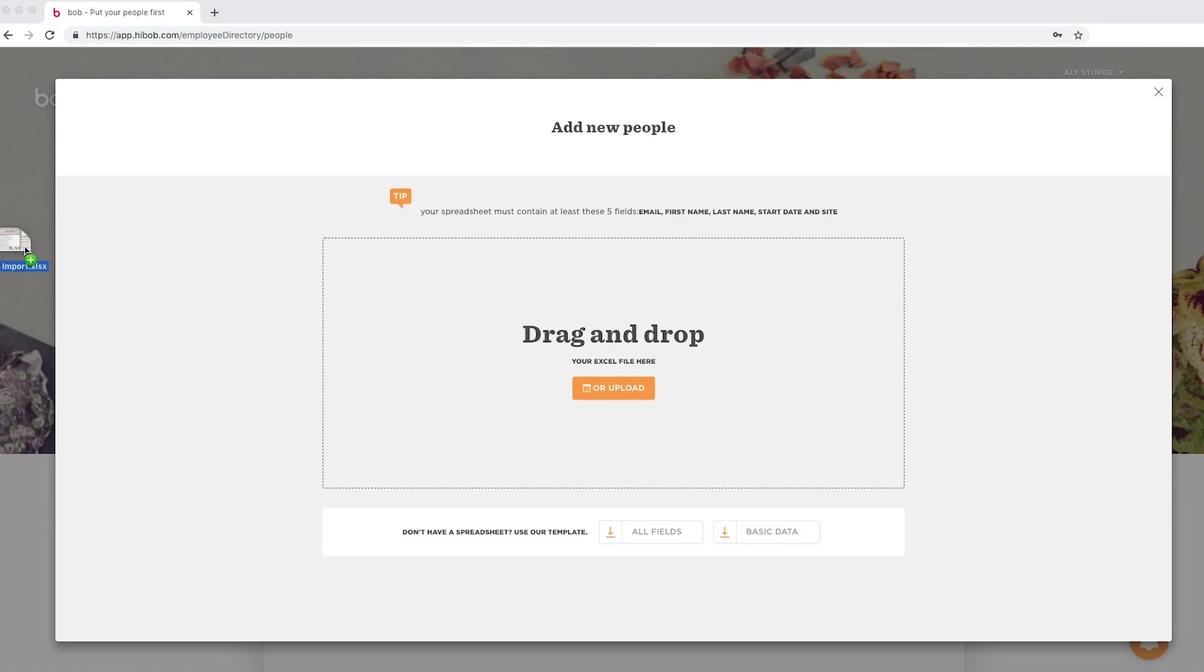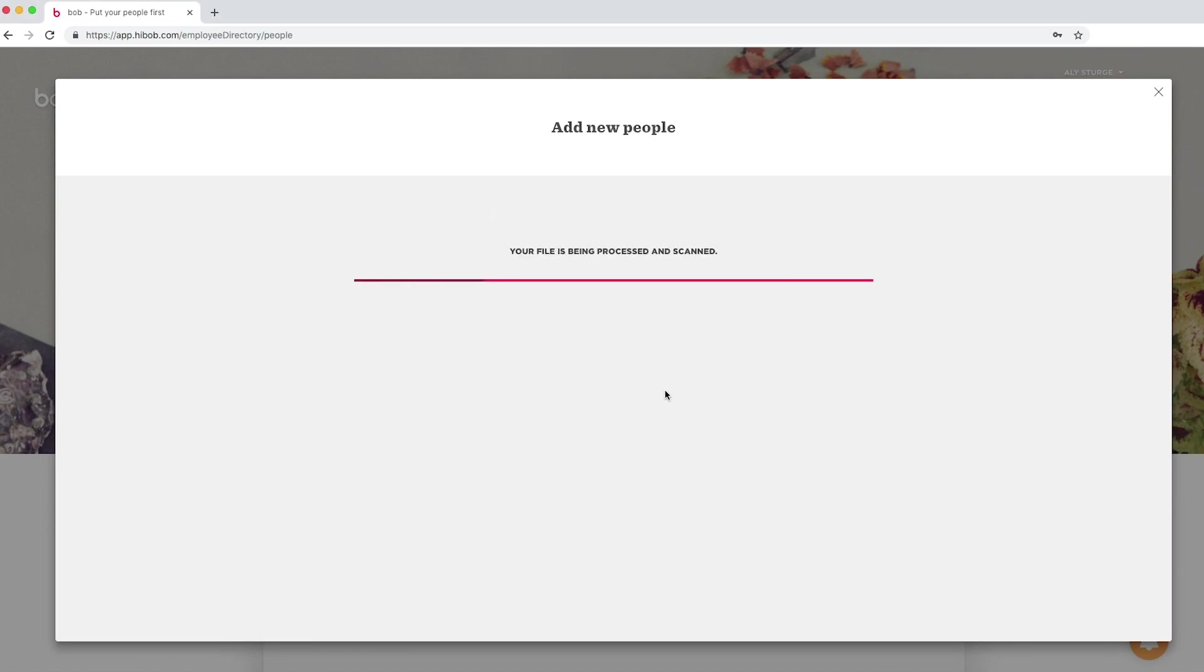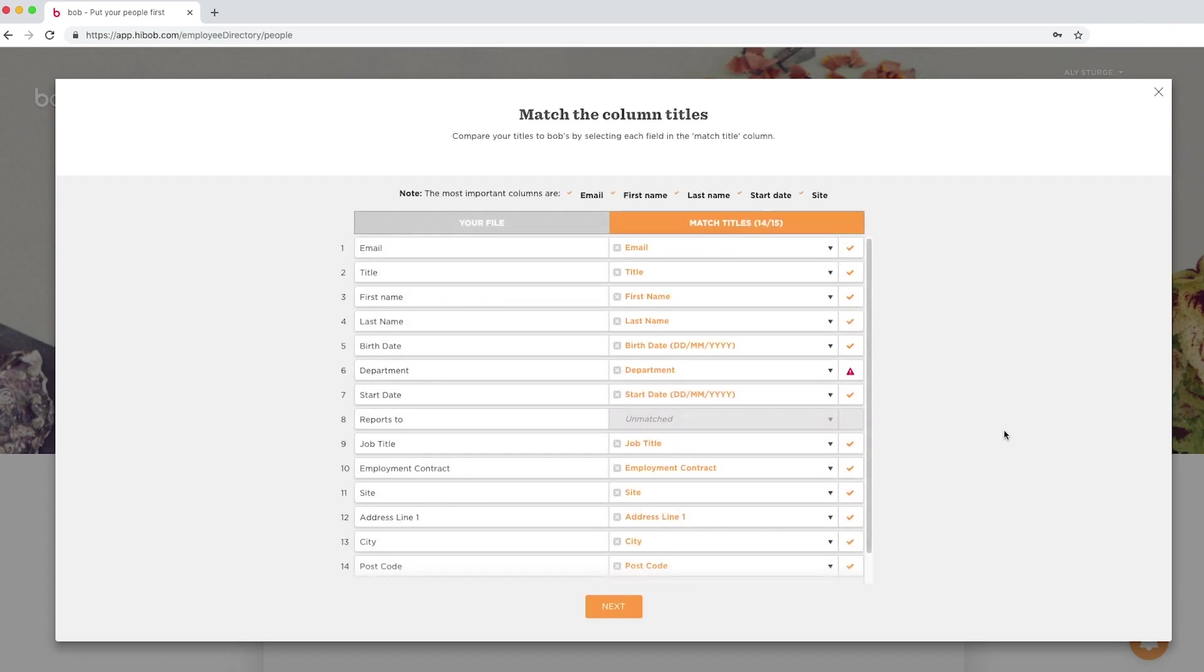Now select your file and complete your upload. This is the screen where you're going to map all of your fields into Bob. Hover over each section to ensure the mapping is done correctly.